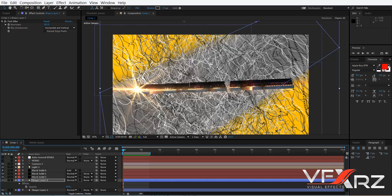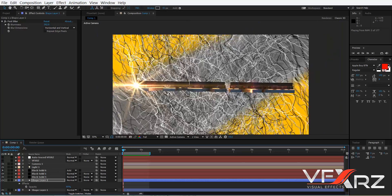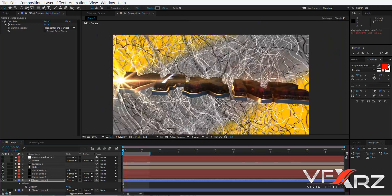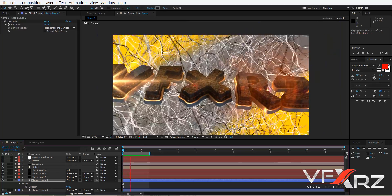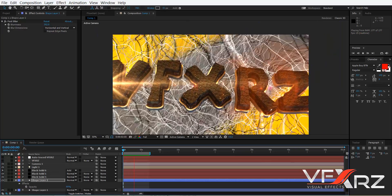Hello and welcome. In this video I want to show you how you can create a logo animation like this.